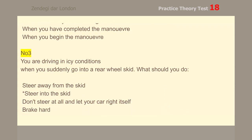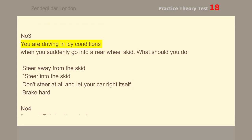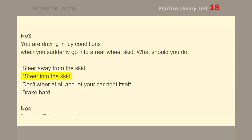Number 3. You are driving in icy conditions when you suddenly go into a rear wheel skid. What should you do? Steer into the skid.